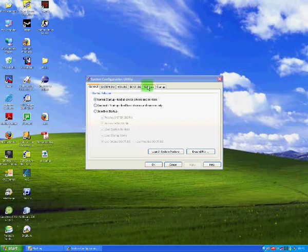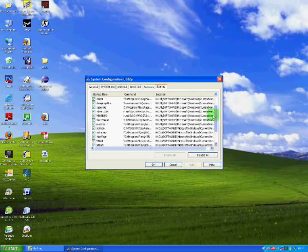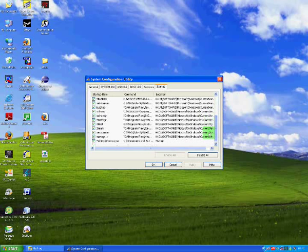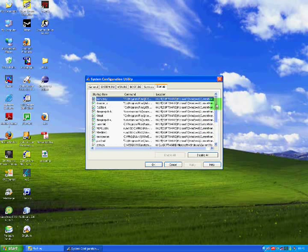Once it is open, click the Startup tab. Now everything in this list starts up when the computer starts up. As you can see there is a lot here and a lot of it isn't actually needed.